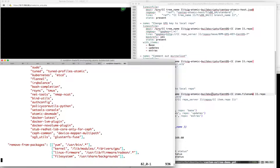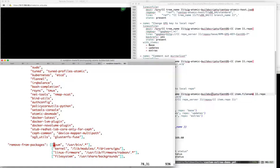There is an issue whereby this line here in the boot from packages will error out and cause the entire compose to fail since we've removed subscription manager. So I'm going to go ahead and remove that as well.